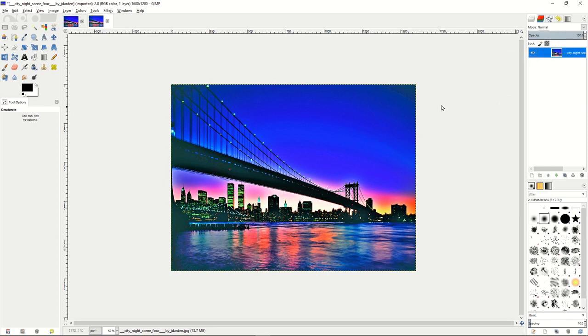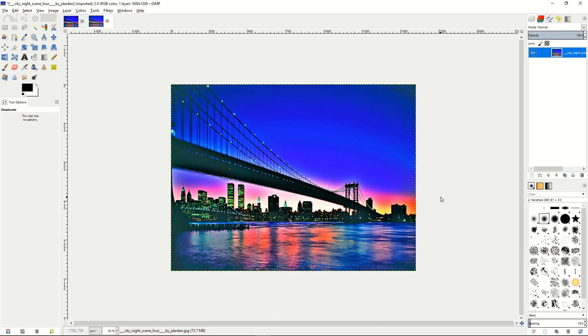And now you can see we have our new image that shows the different tone maps of color that are in our night sky image. And that's how you get some tone maps in your GIMP program.